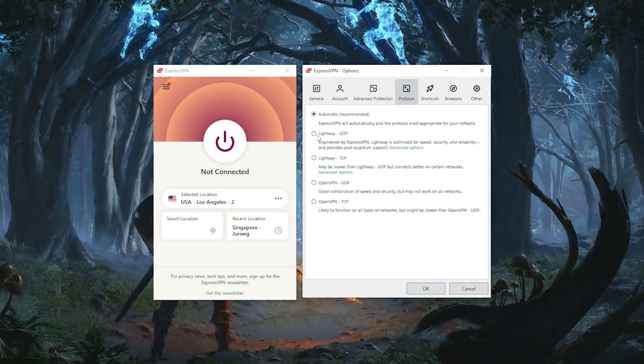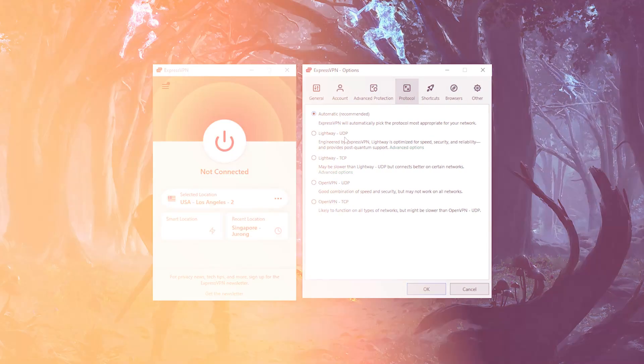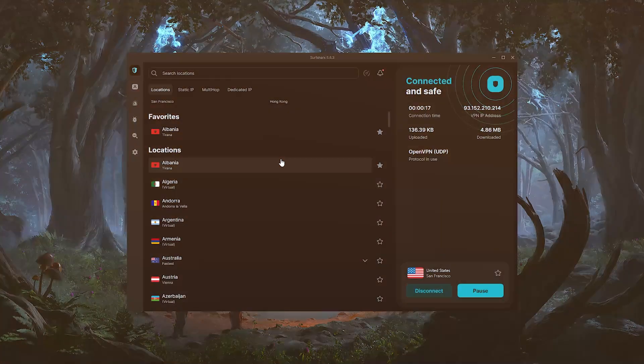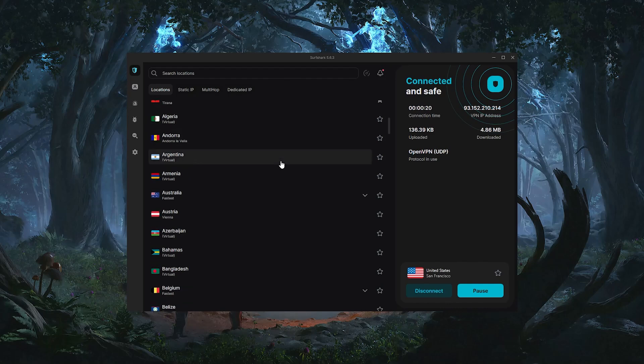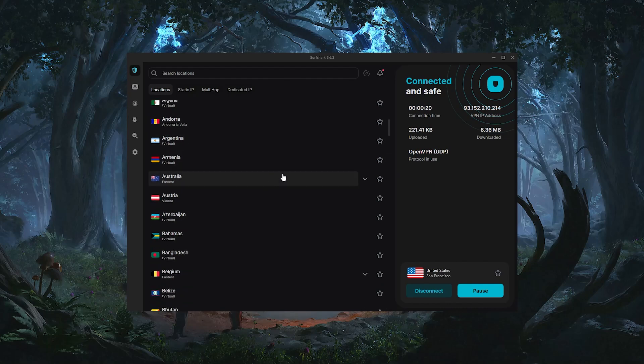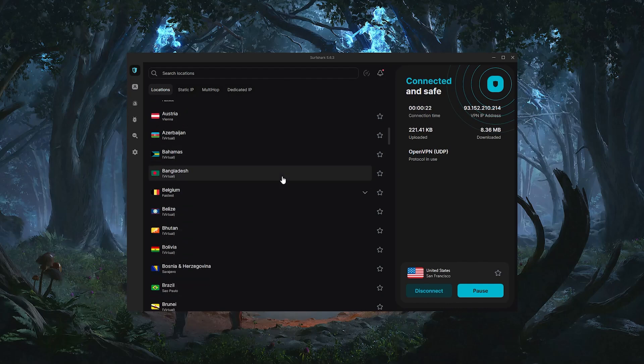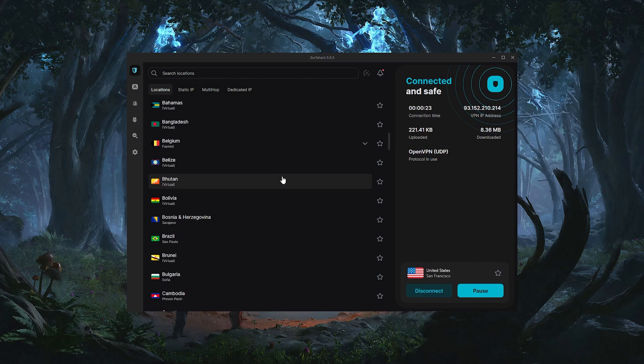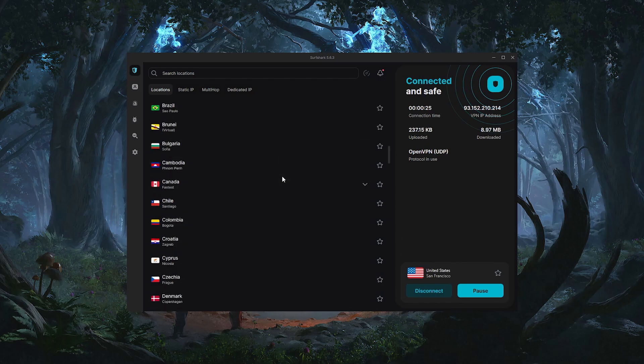But that's why the VPNs I recommend for gaming are ExpressVPN, NordVPN and Surfshark because they're fast, they're reliable and compatible with gaming. And they all have servers in over 100 countries, which means you have plenty of options for connecting to your game server.